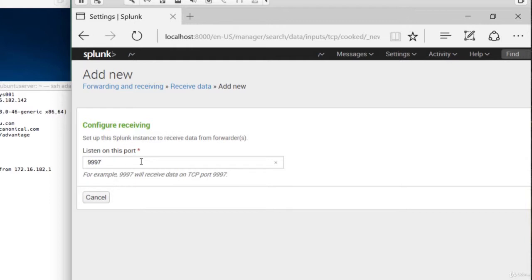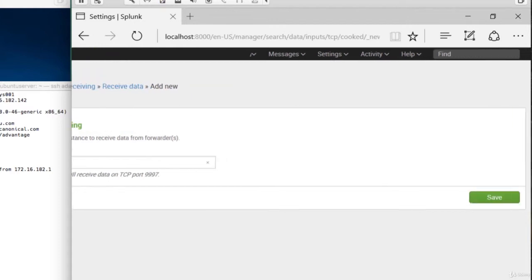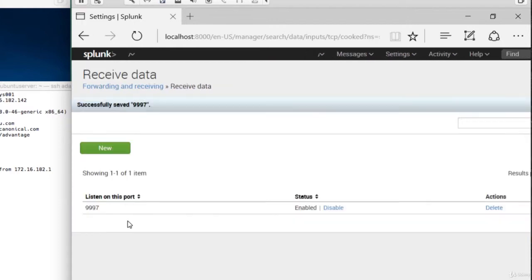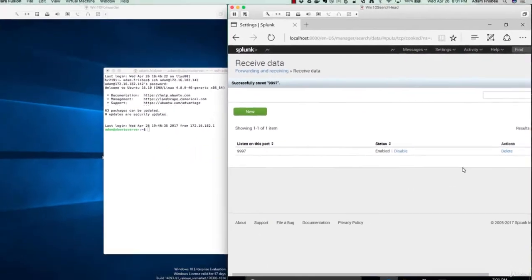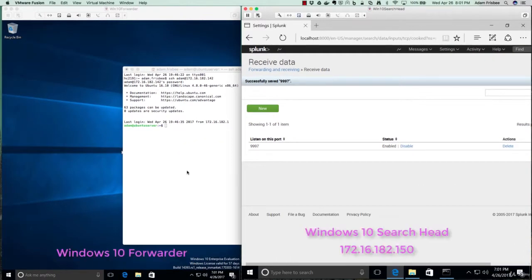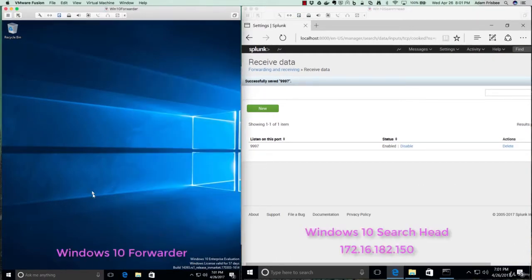So we will go with that. You can make it whatever ephemeral port you want, as long as you remember what it is. Okay, it is enabled. Now, let's install a Windows Universal Forwarder on this machine.